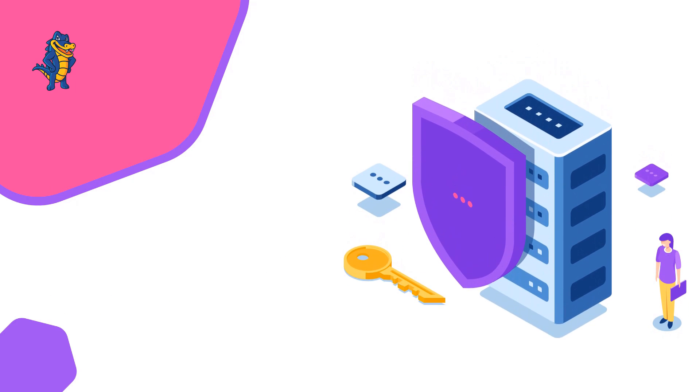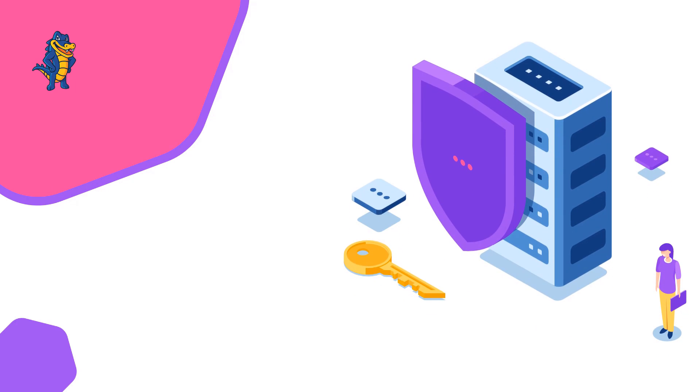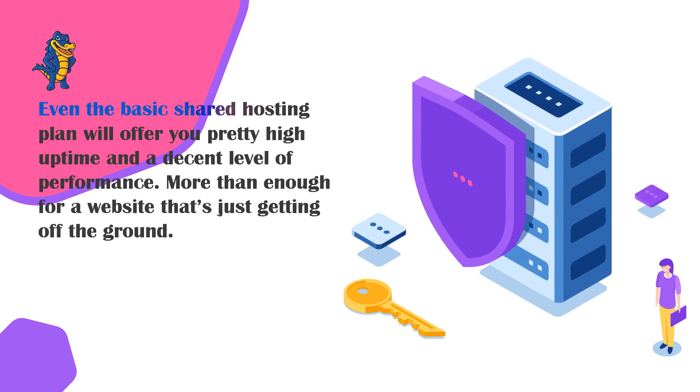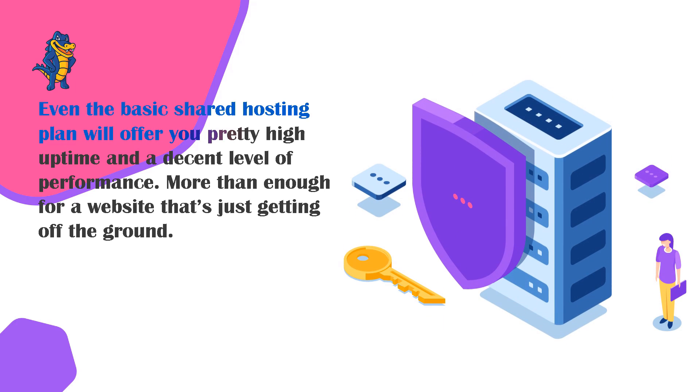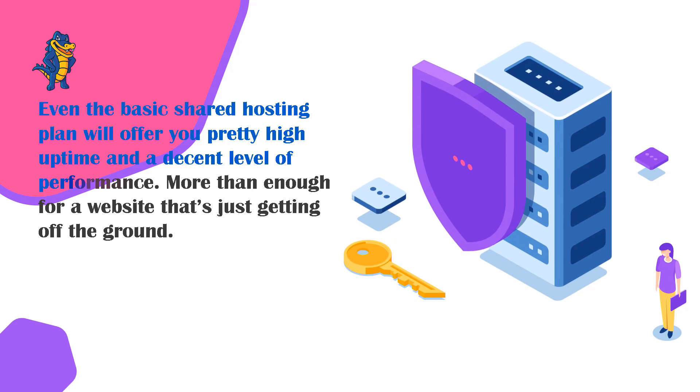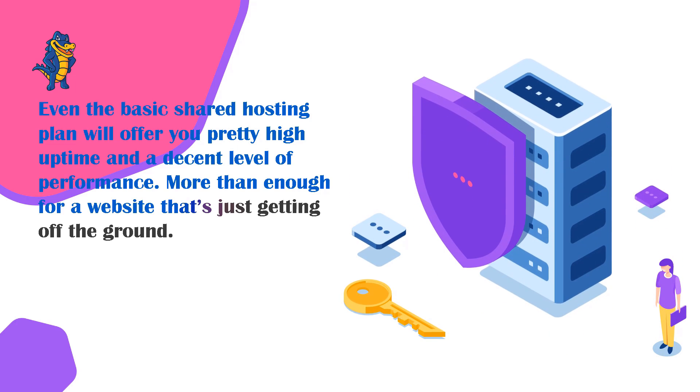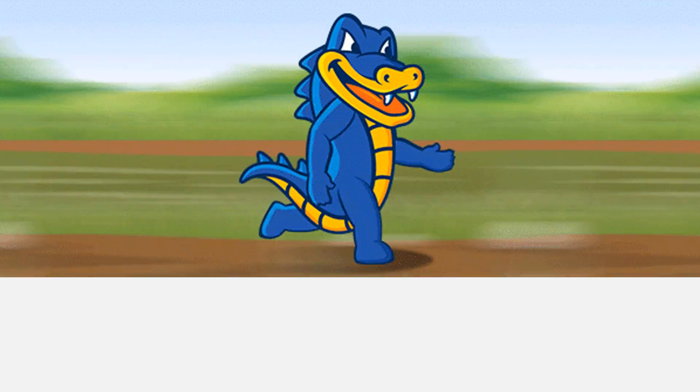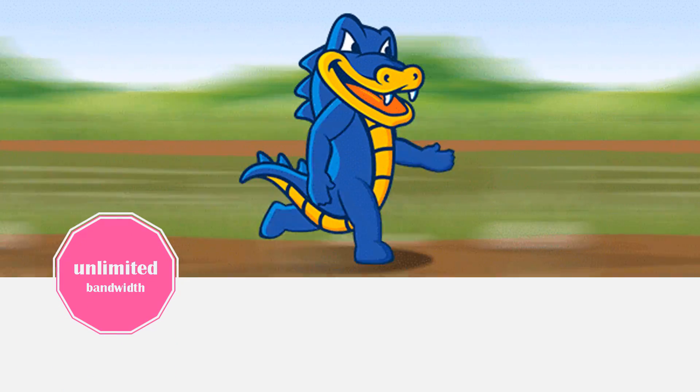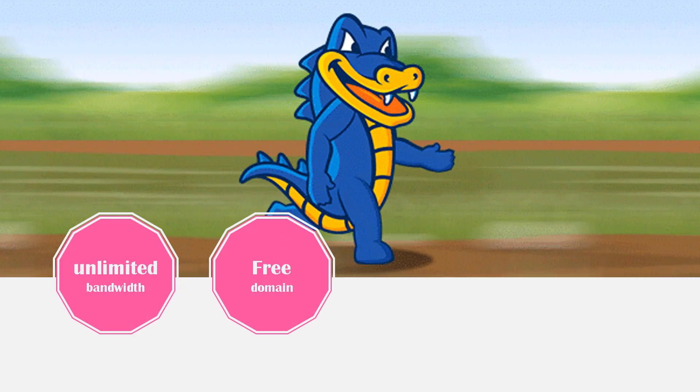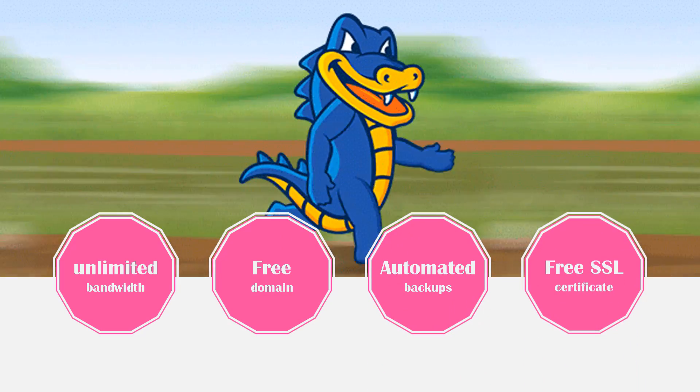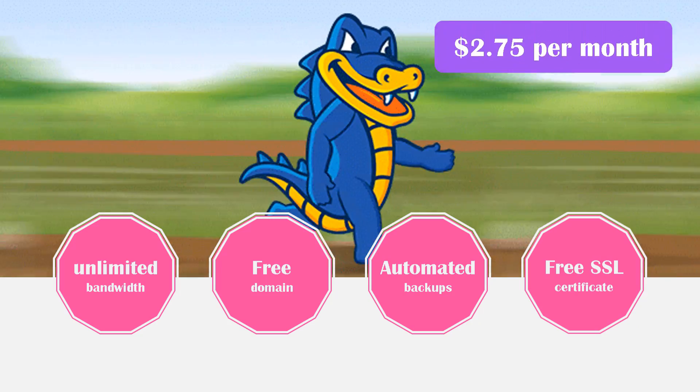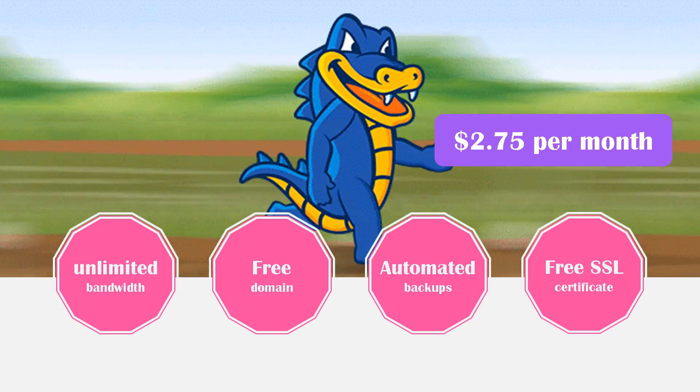That's a lot of people who trust Hostgator with their website. Even the basic shared hosting plan will offer you pretty high uptime and a decent level of performance, more than enough for a website that's just getting off the ground. Hostgator's shared hosting starter plan is equipped with unlimited bandwidth and storage, a free domain name for the first year of your service, automated backups, and a free SSL certificate. All of this will only cost you $2.75 per month, which is definitely one of the cheaper web hosts right now.